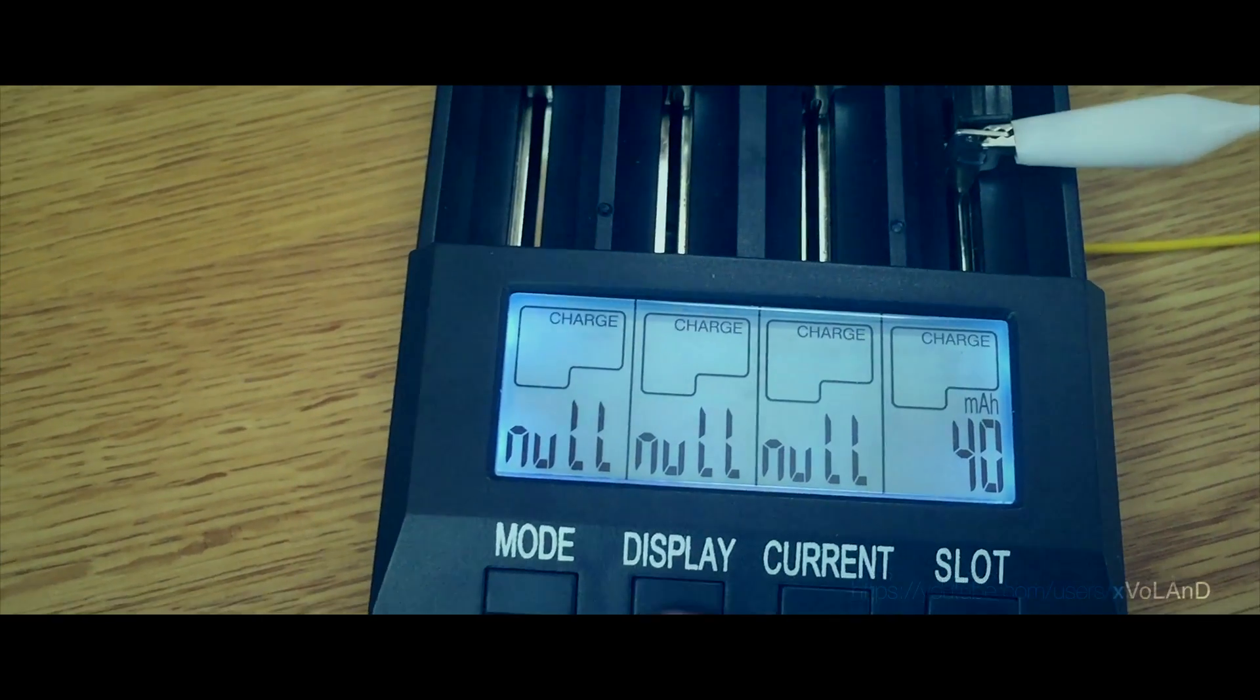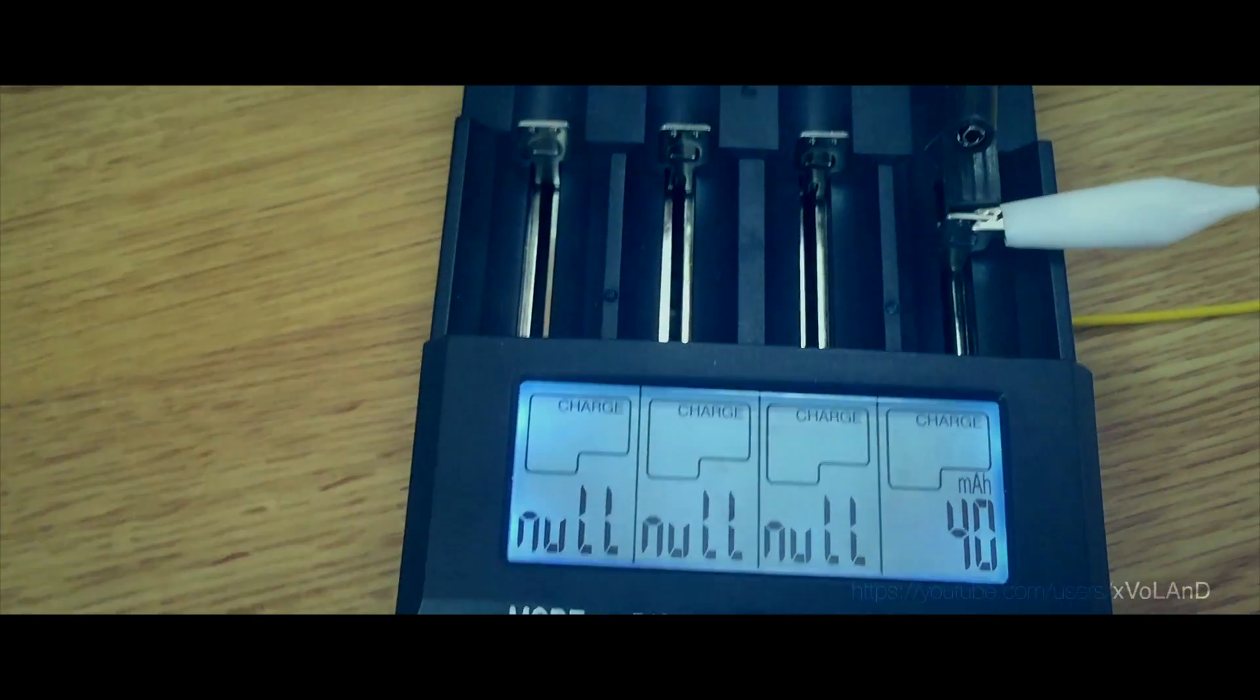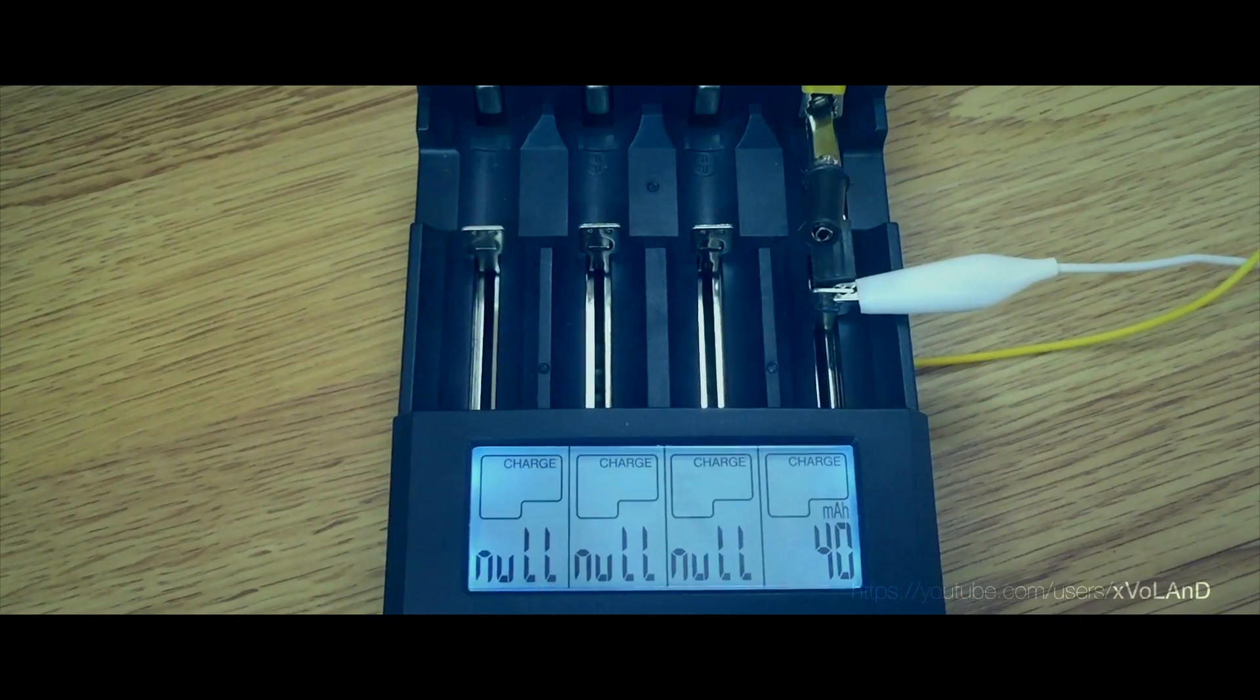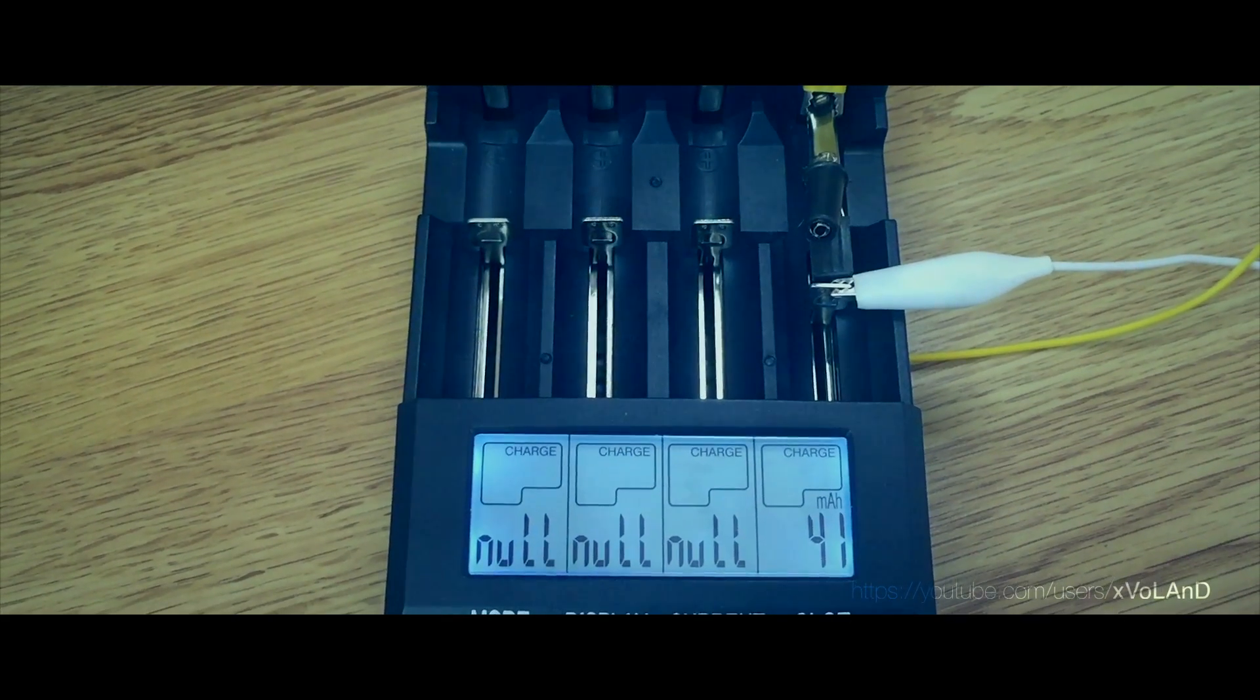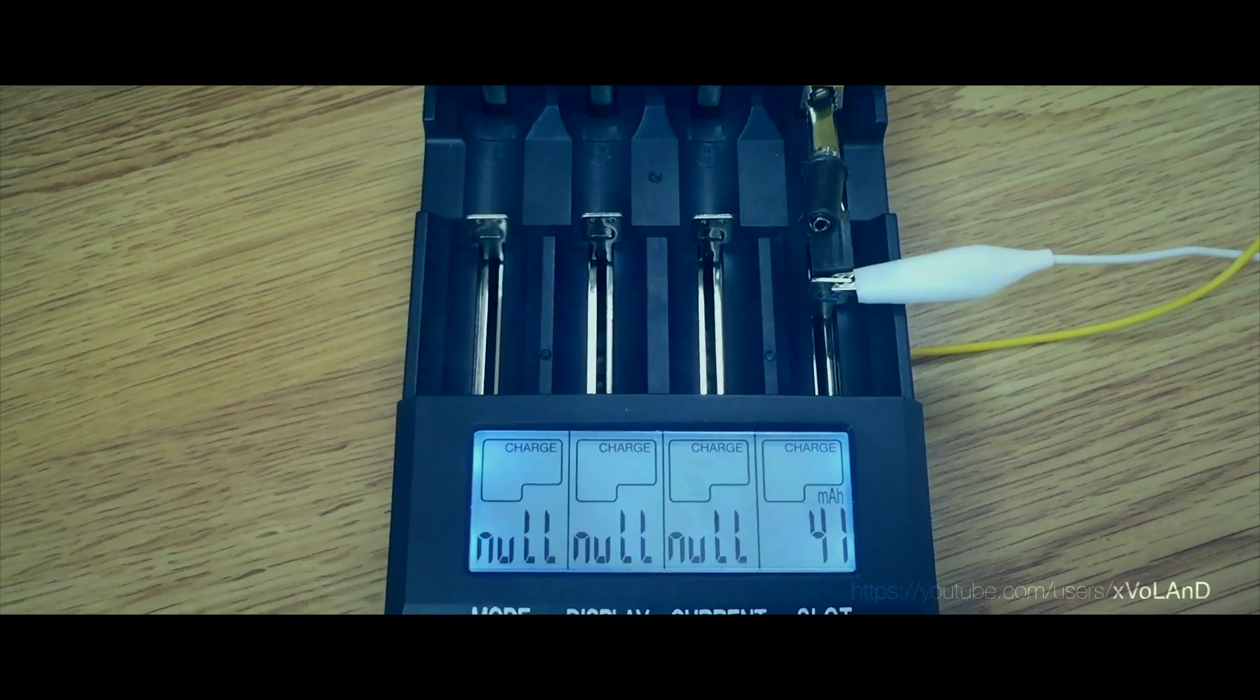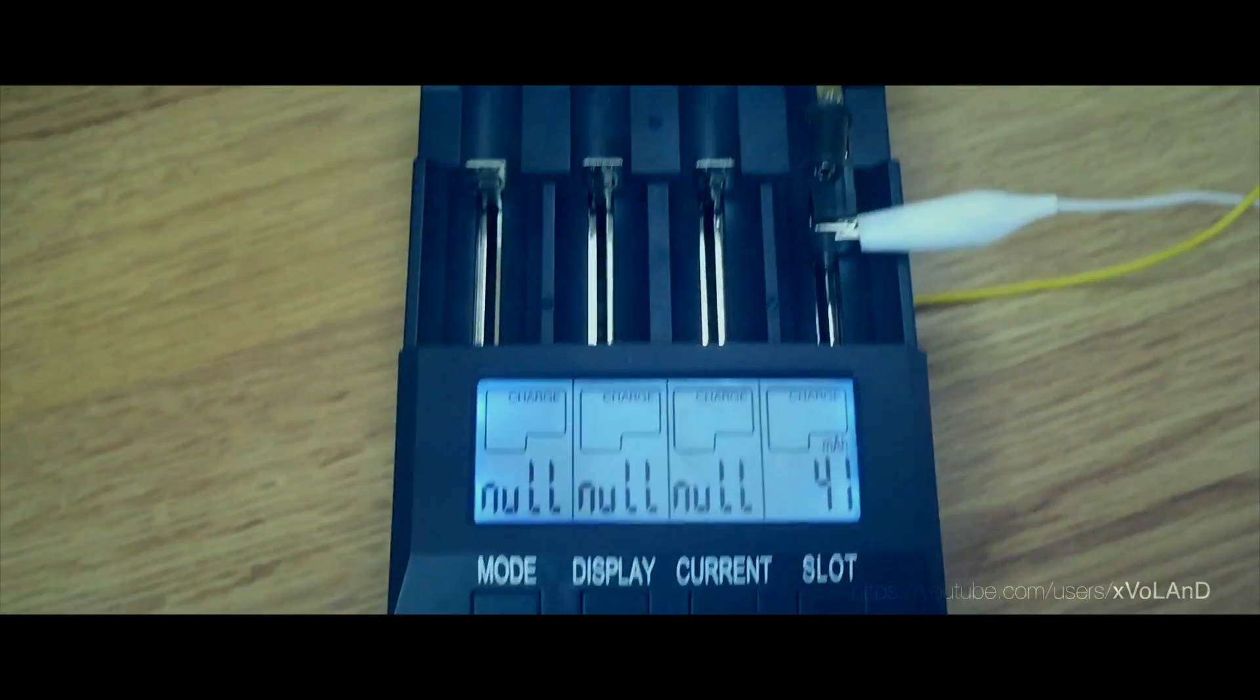In your case charging can be 200, 300, 400 mA, doesn't matter. This affects only the duration of the process.